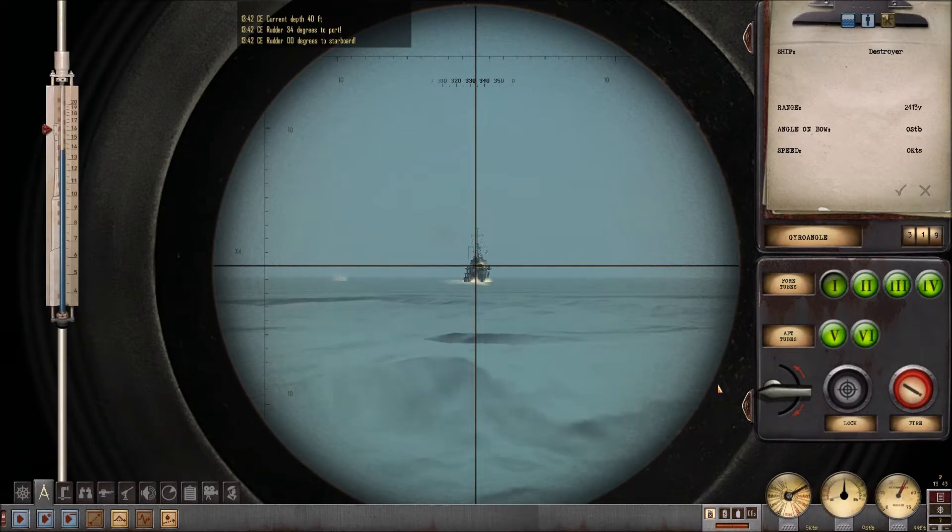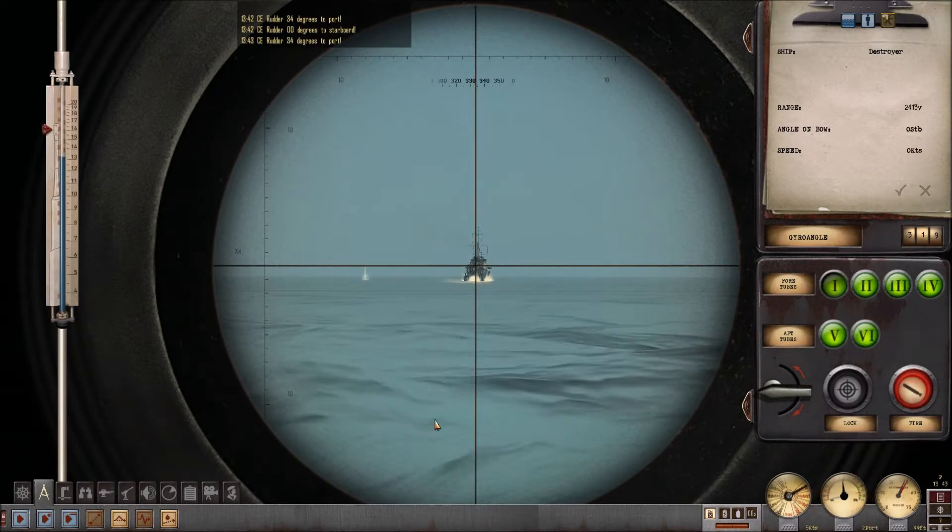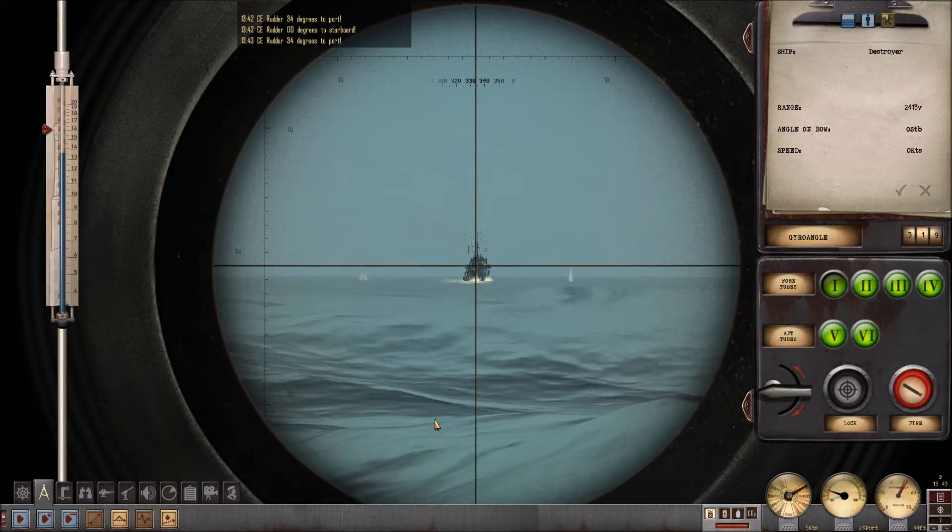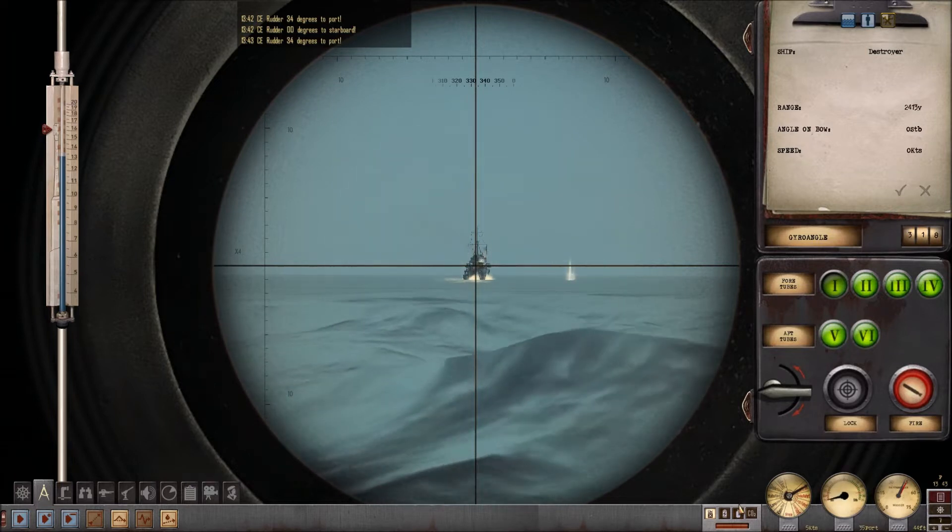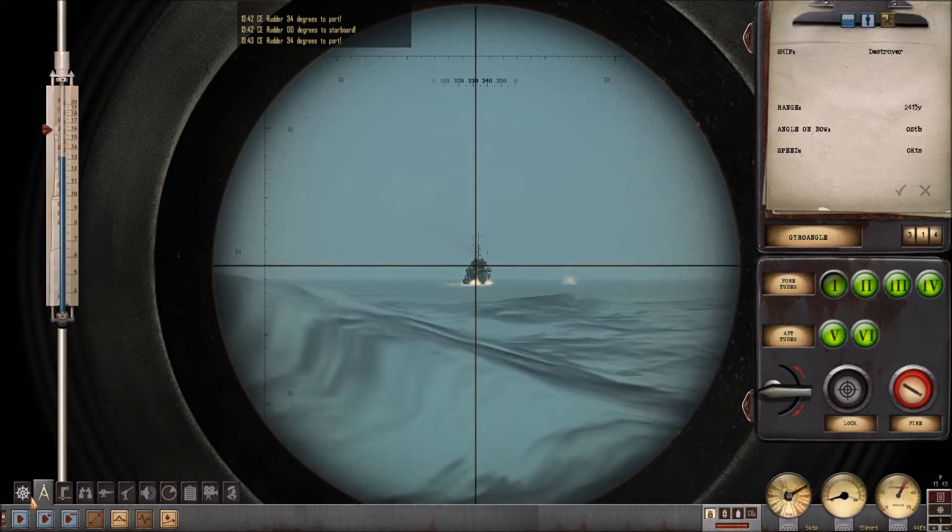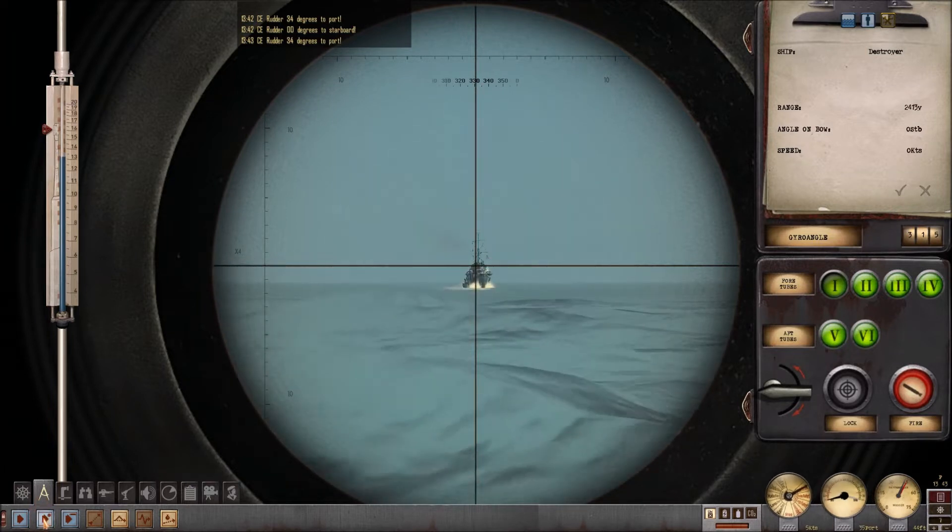Yes, sir! Rudder three four! Yes, sir! Rudder three four!